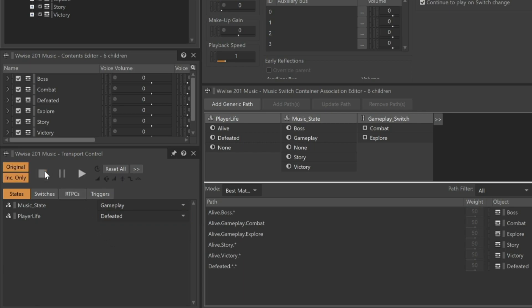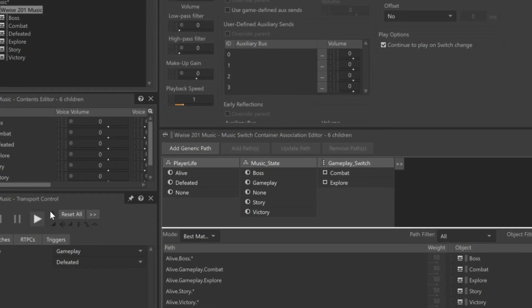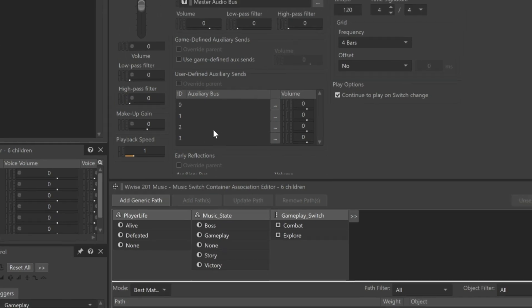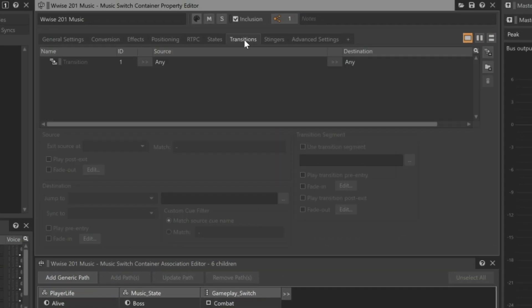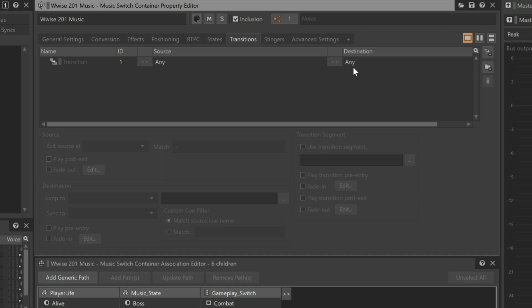To see why there's a delay, we'll go to the transitions tab in the Wwise 201 music switch container's property editor. This tab is where you define the rules for how music should transition as the conditions of the game change. In the transitions list, you see a row that says any to any. This is a default rule that says any time any type of music is playing and the conditions of the game change to merit switching to another piece of music, how should the transition happen?